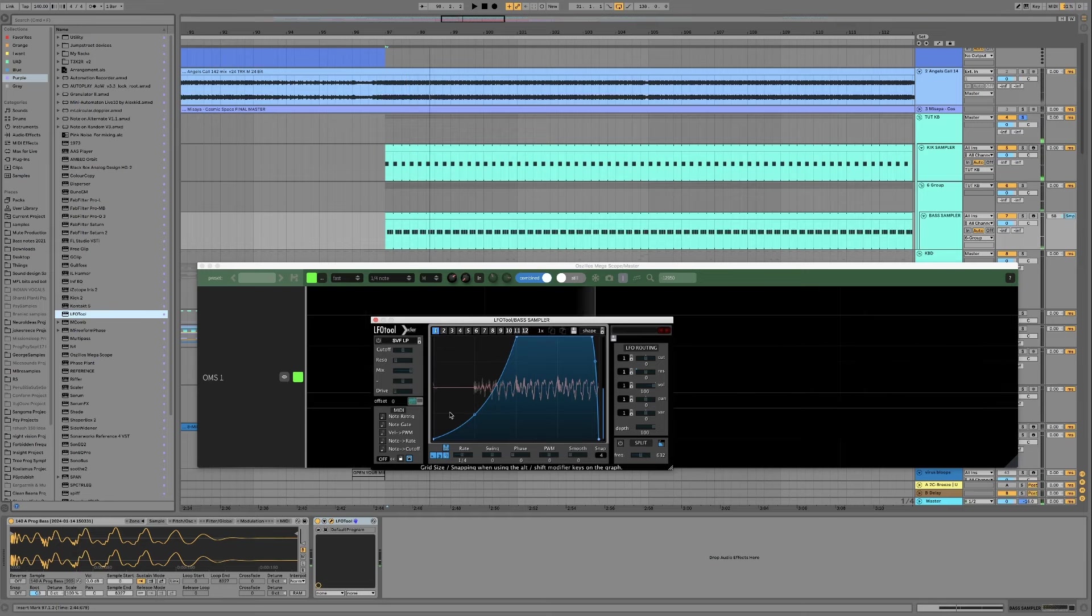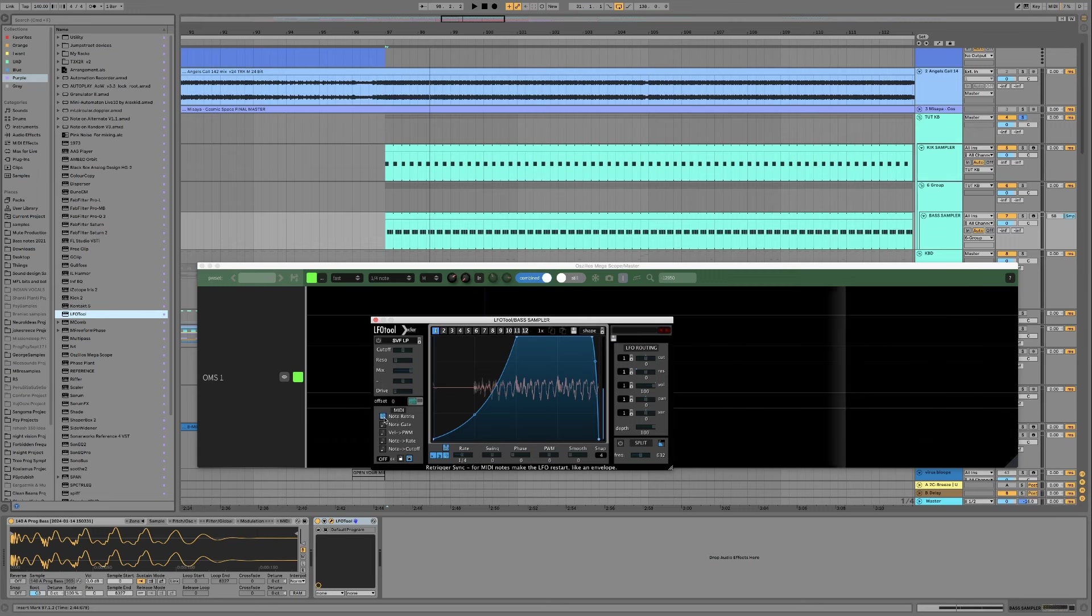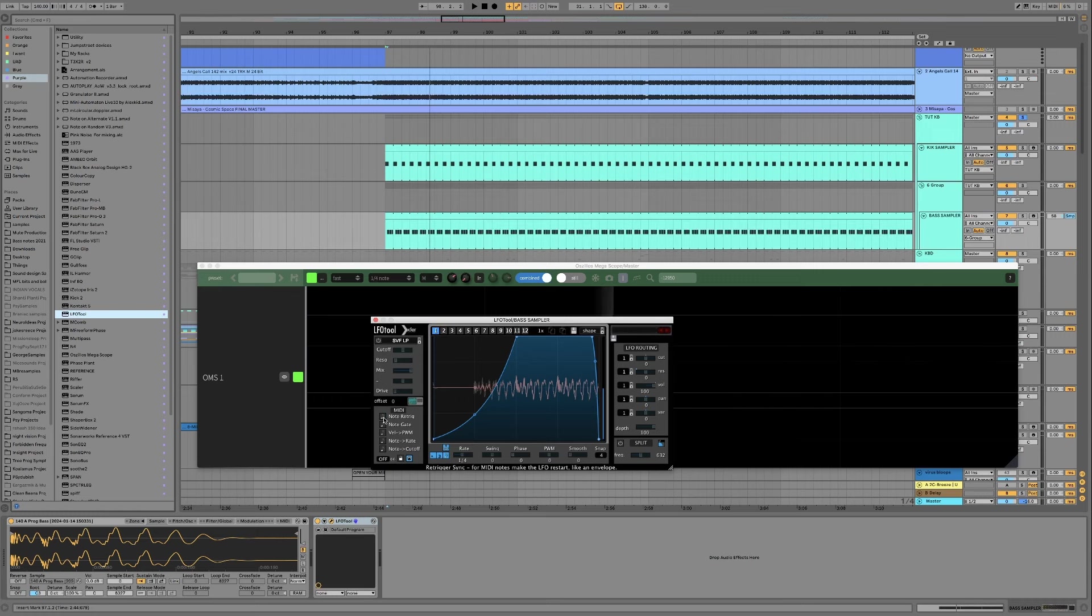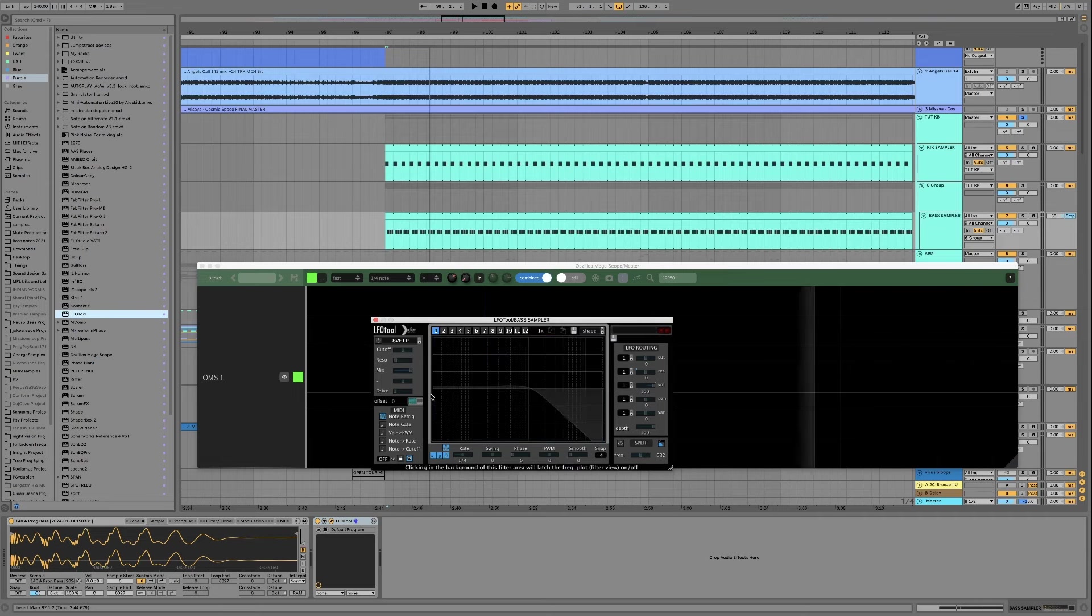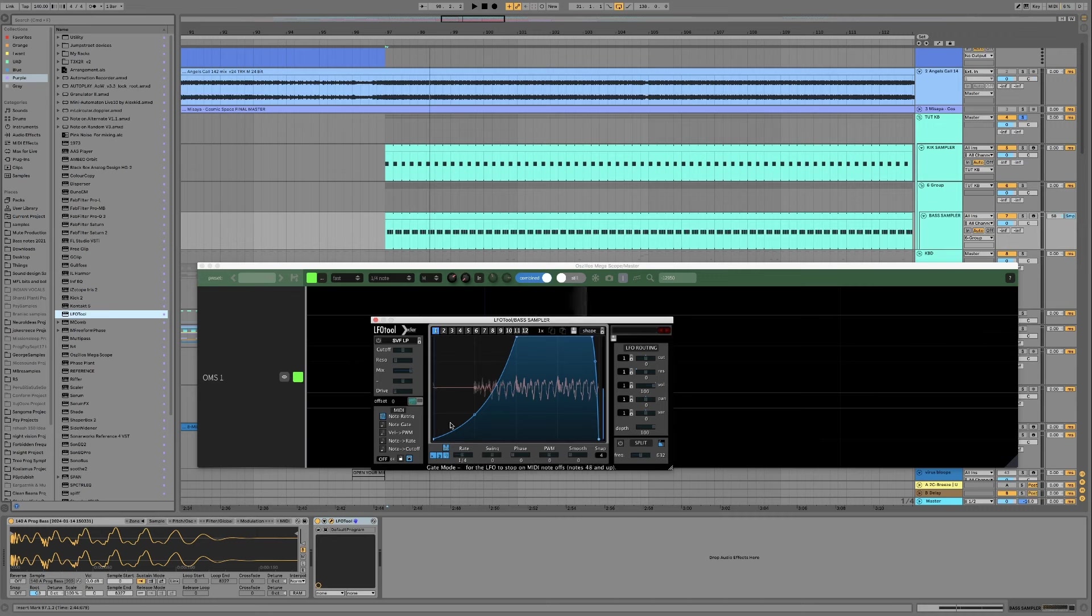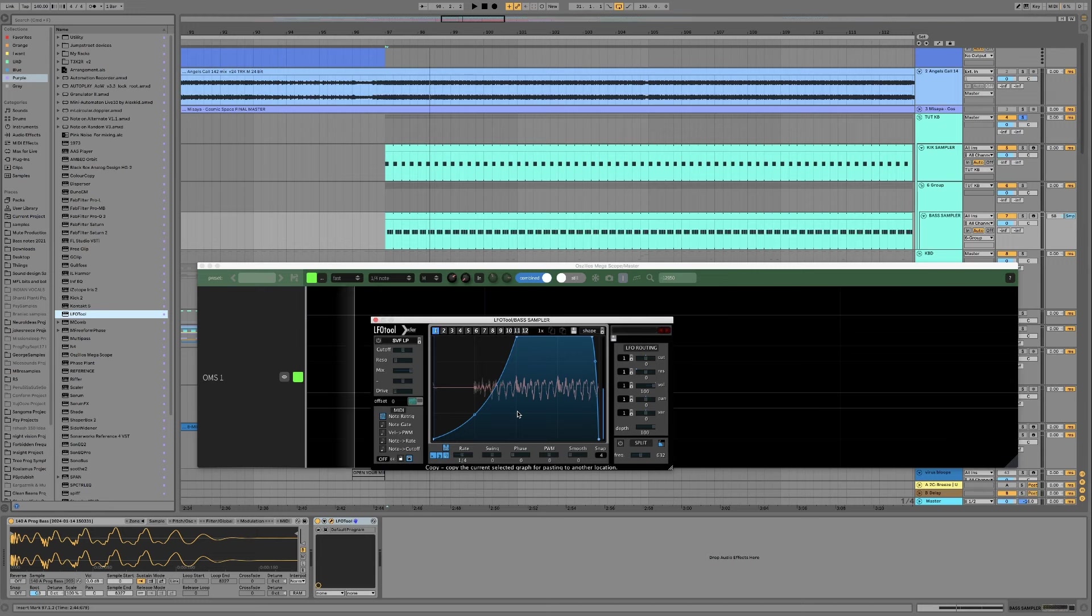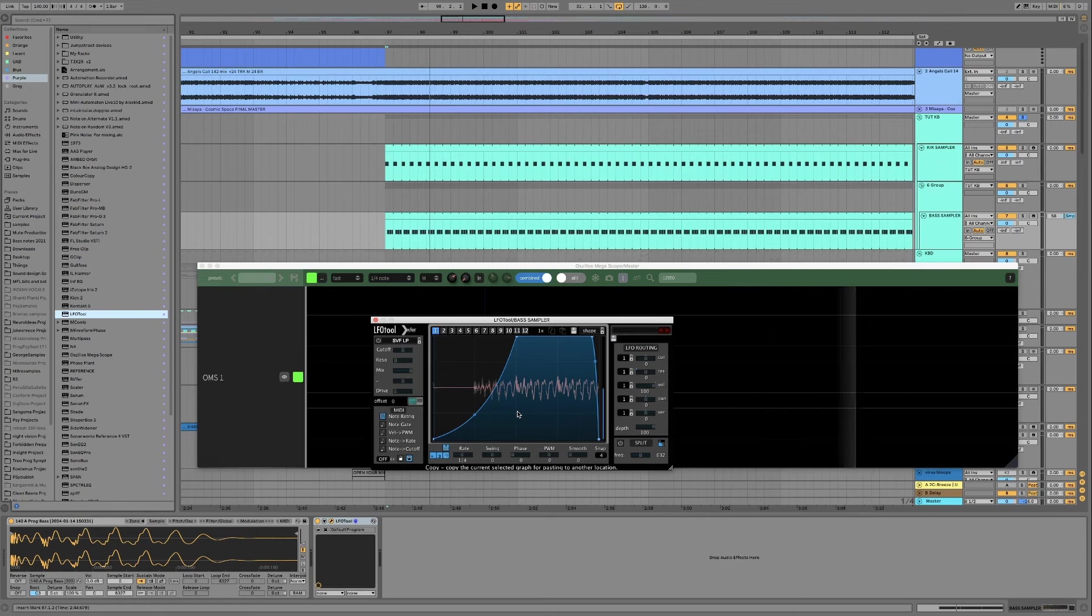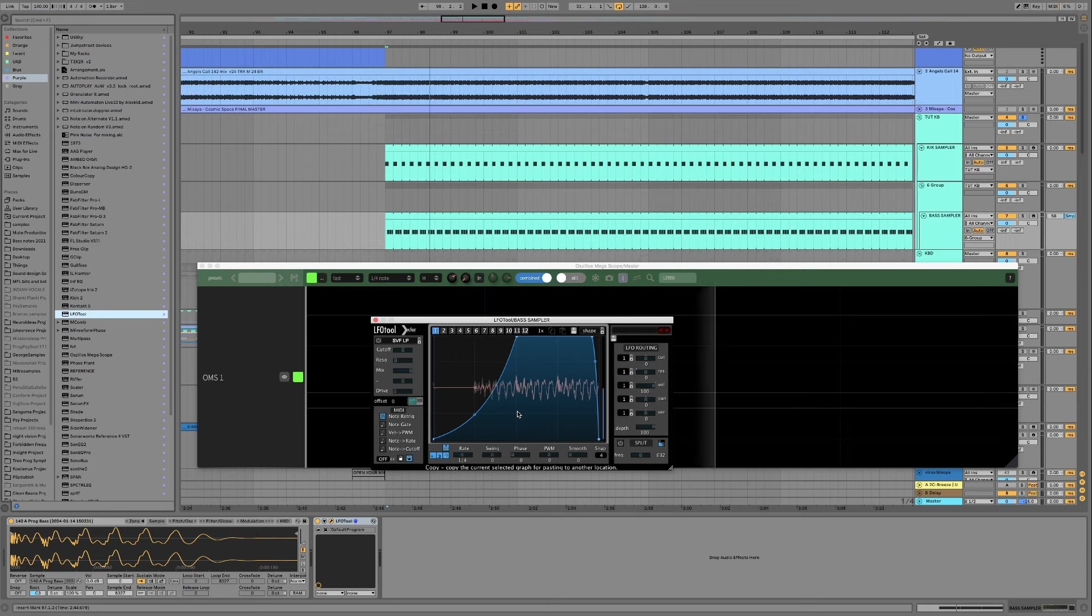Top tip for those of you using LFO tool, use the note re-triggering. So click here and click again until it says envelope. You click it twice from the grey and then now we can send the midi of the kick drum to LFO tool so it only sets off this modulation when the kick happens. So it means that if you're gonna have the kick and the bass do something that isn't perfectly four on the floor it's not gonna get all messed up, it's still gonna stop the kick and the bass from clashing.